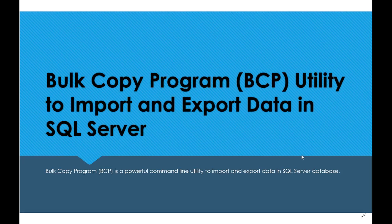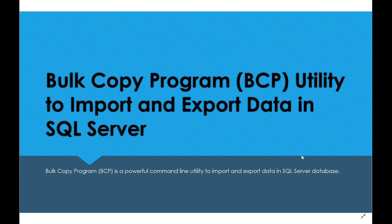I'm going to talk about the Bulk Copy Program BCP utility. Bulk Copy Program or BCP is a powerful command-line utility to import and export data in SQL Server databases.